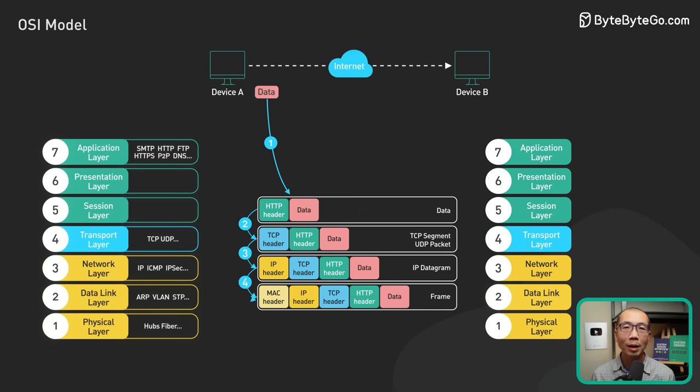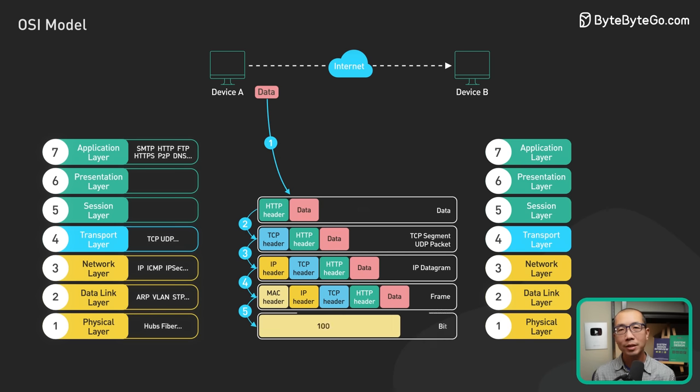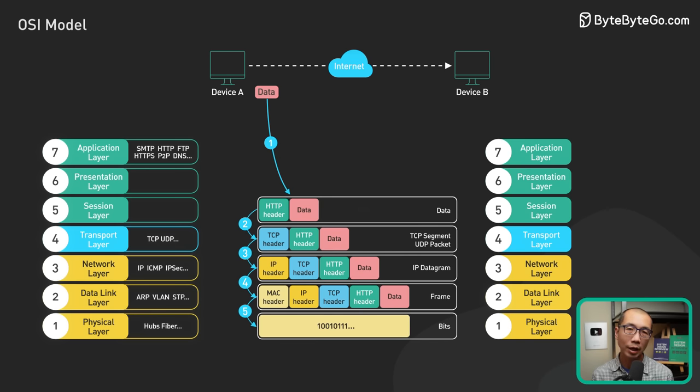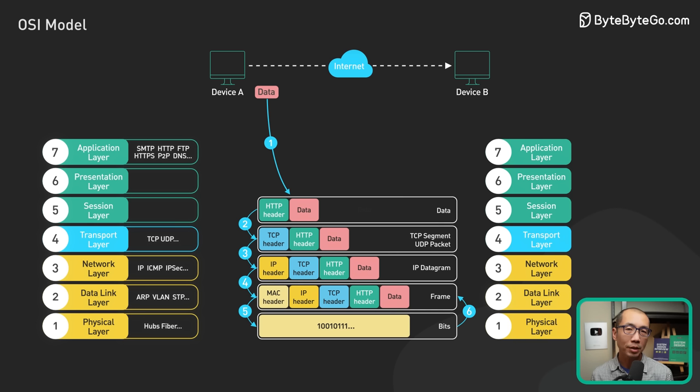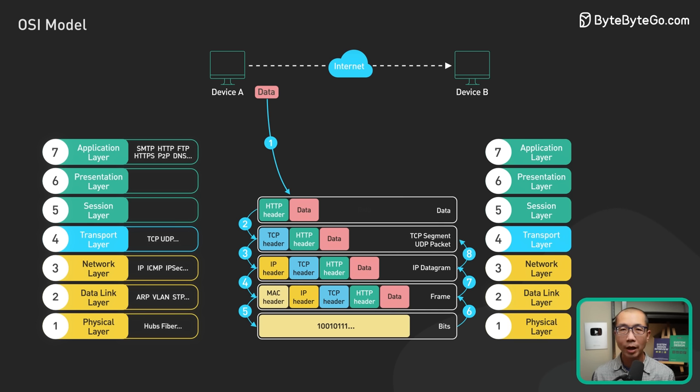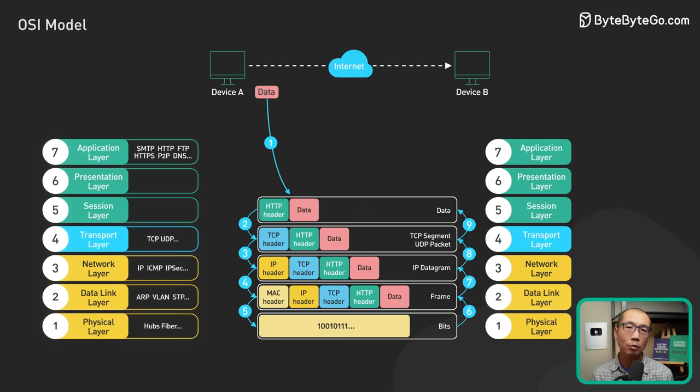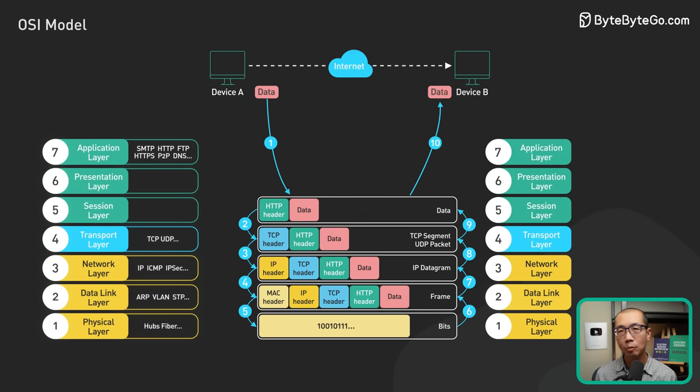The encapsulated frames are sent over the network in raw bits in the physical layer. When the web server receives the raw bits from the network, it reverses the process. The headers are removed layer by layer, and eventually the web server processes the HTTP request.